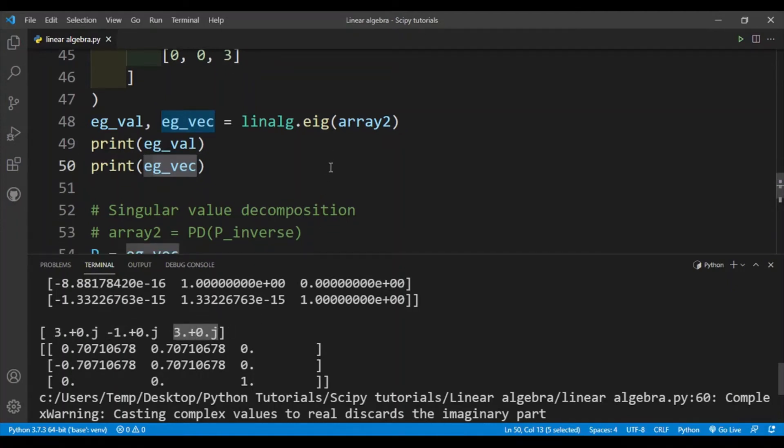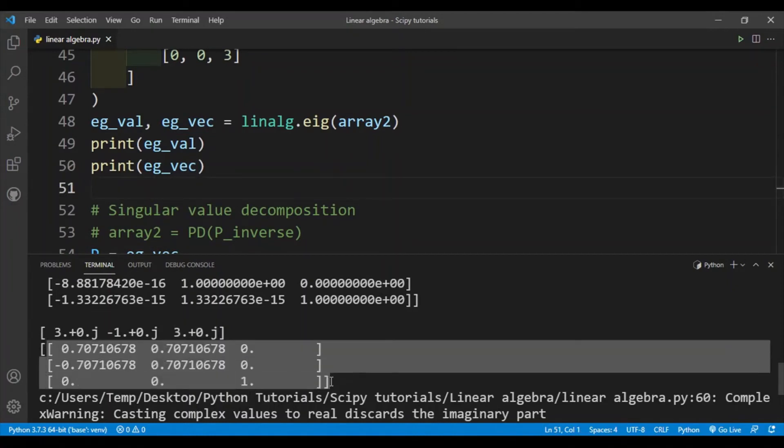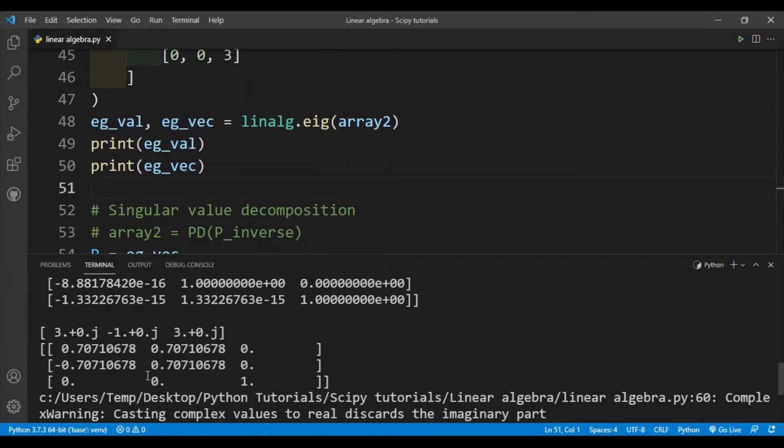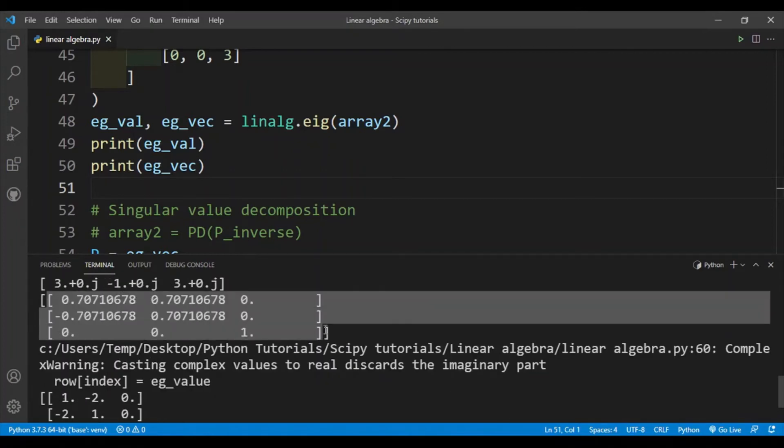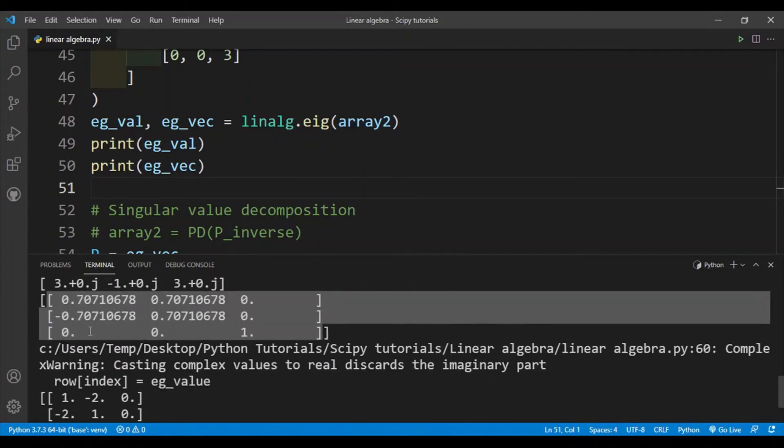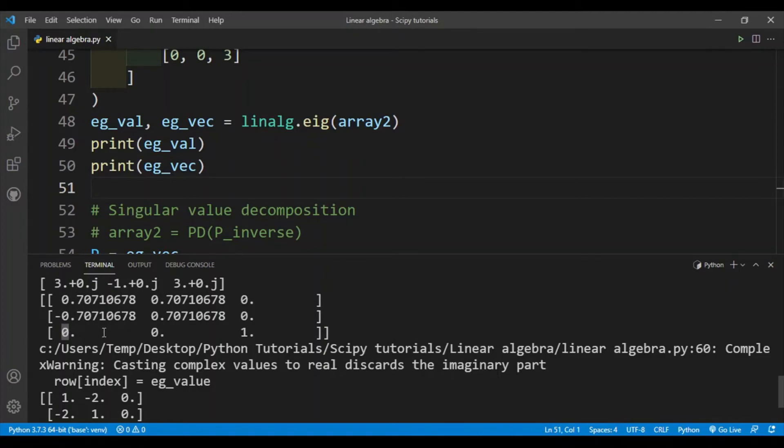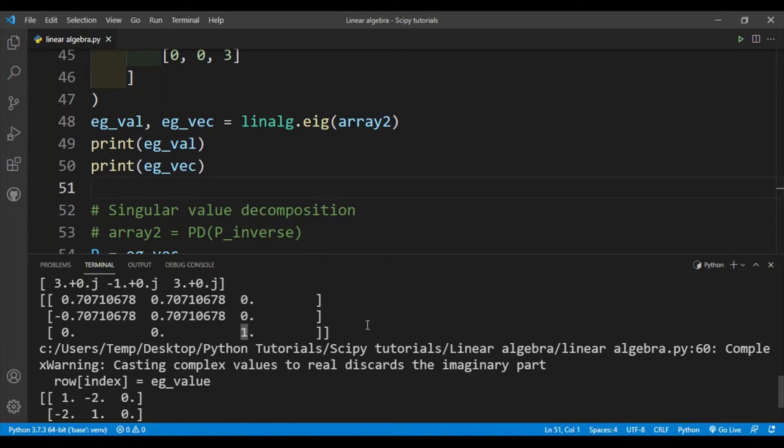And then the eigenvectors are over here. Remember that these are actually column vectors - eigenvectors are column vectors for this matrix. So the first eigenvector is 0.7, -0.7, 0, that's the first column. The second column is this as shown in my mouse cursor, and that's the second eigenvector. Then the final eigenvector is 0, 0, 1. So it's in column format.